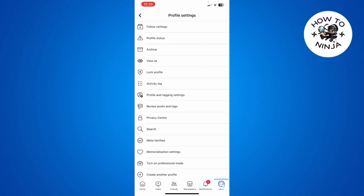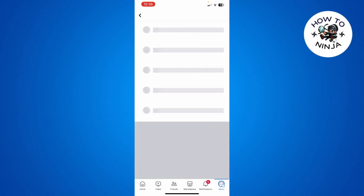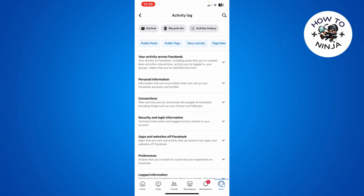simply search for the option of Activity Log over here and click this option. And then here you can see